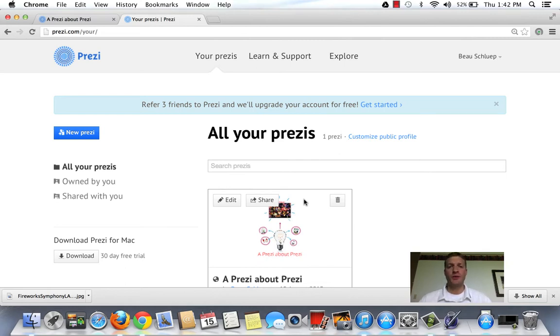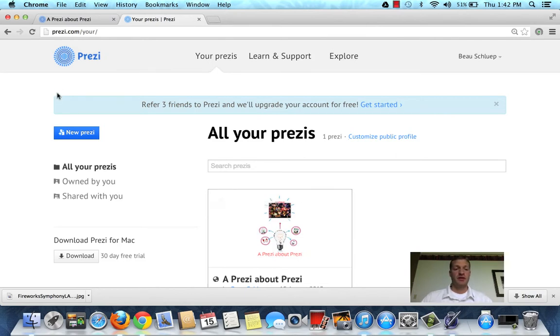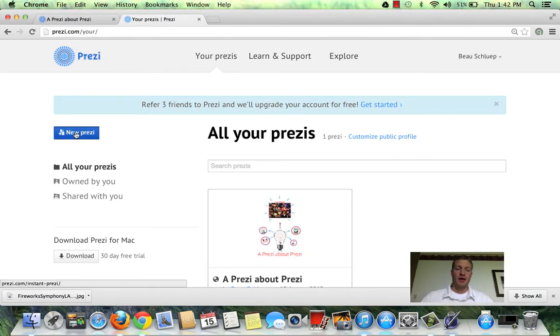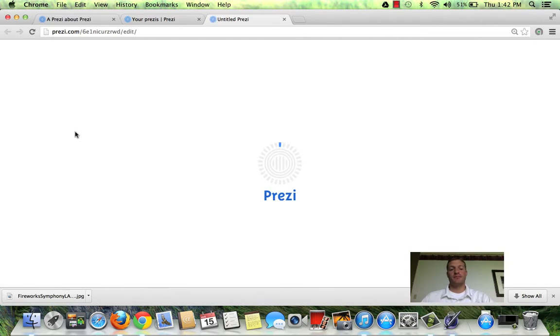Hello, welcome to a brief tutorial to get you started making your first Prezi. First thing you're going to do is click New Prezi once you're all signed up.